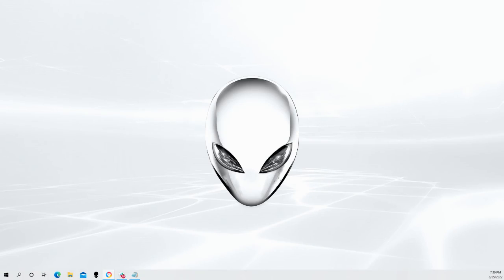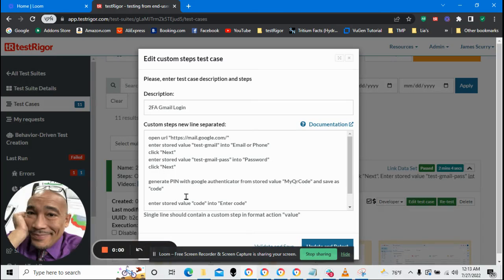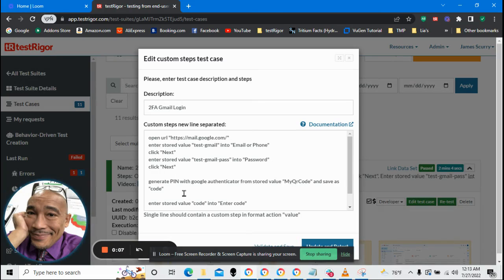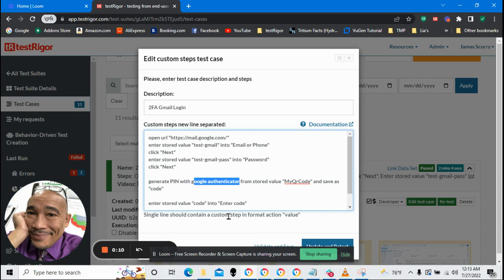How to automate logging into Gmail, literally. Hello. I'm going to go over one of TestRigger's new features. It's two-factor authentication using Google's Authenticator.